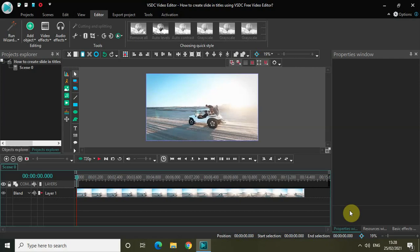Hey guys, welcome back to Next-Gen Blogger. In this video I want to show you how you can create slide-in titles using VHDC free video editor. Slide-in titles are used in a wide variety of environments like news productions, business briefings, sales pitches, etc., and it is actually super easy to create in VHDC.